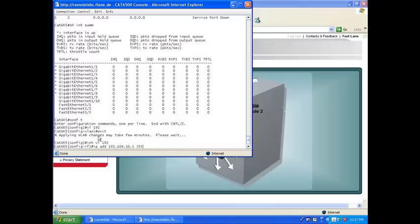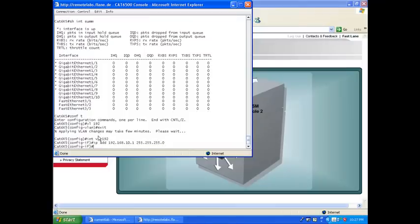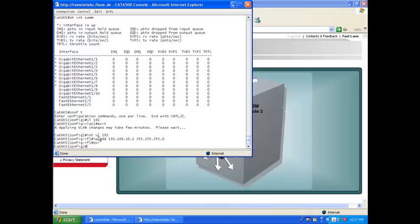255.255.255.0. So, okay, exit. So that's the VLAN where I want to have my service interface.